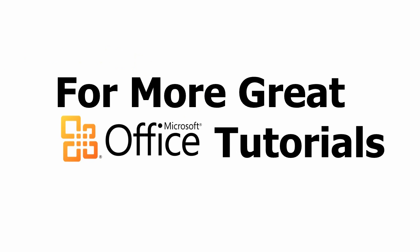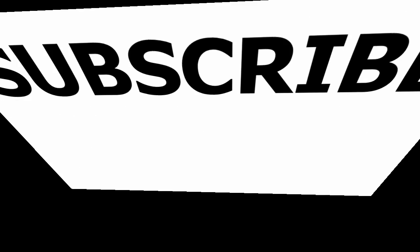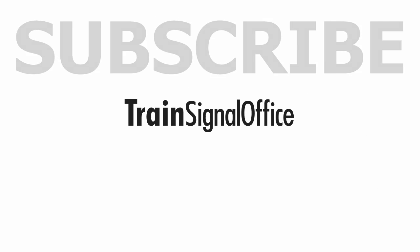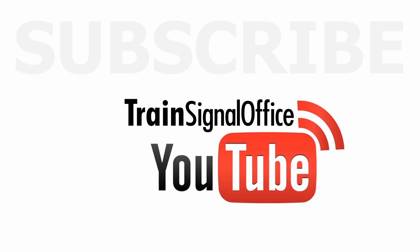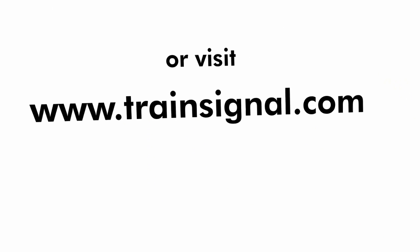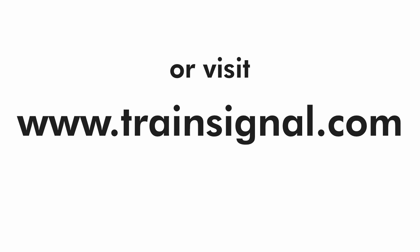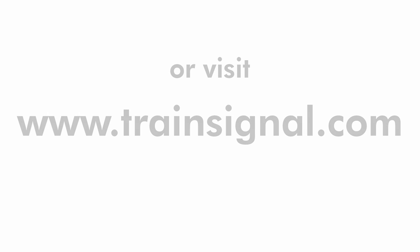For more great Microsoft Office tutorials, subscribe to TrainSignal's YouTube channel, TrainSignal Office, or you can visit www.TrainSignal.com for more information regarding our complete Microsoft Office Training Library. Thank you.